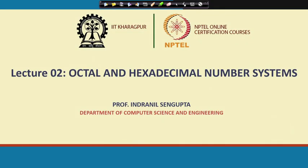Welcome back. In this lecture we shall be mainly talking about something called octal and hexadecimal number systems. But first let us try to understand the motivation — why do we need this?